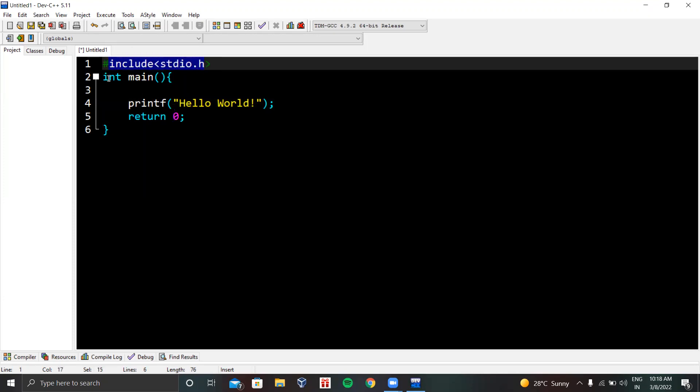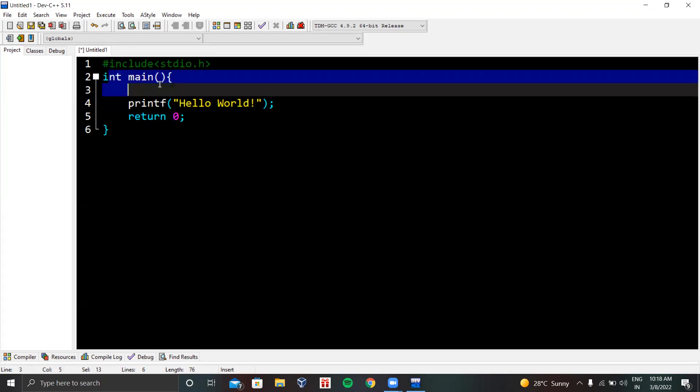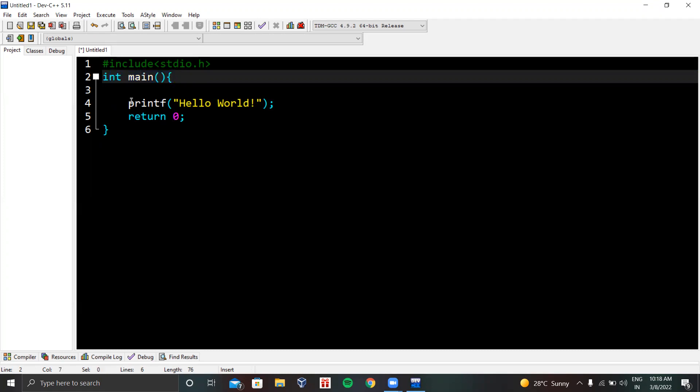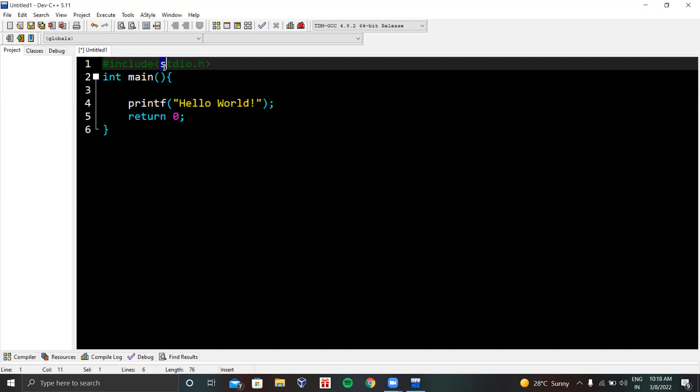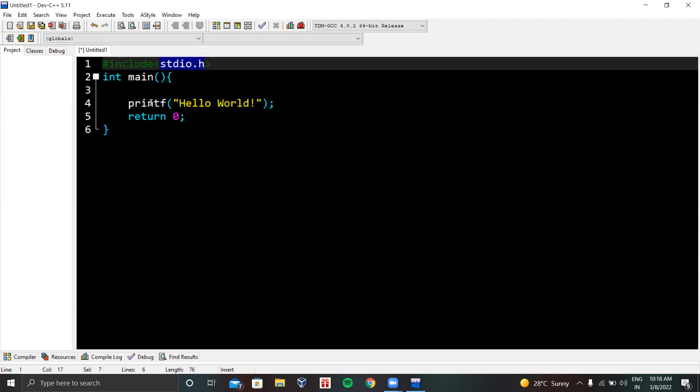Now I'll explain this program. This is the header file we need to include so we can use printf. Then we have to define this int main method - this is the entry point. If you're not defining a main method in your C program, you cannot execute the code because the entry point is missing from your program. After defining the entry point, we are using printf. This is an inbuilt method of the stdio.h header file. We are calling this method, passing our string message to it, and it will print this message on the screen.